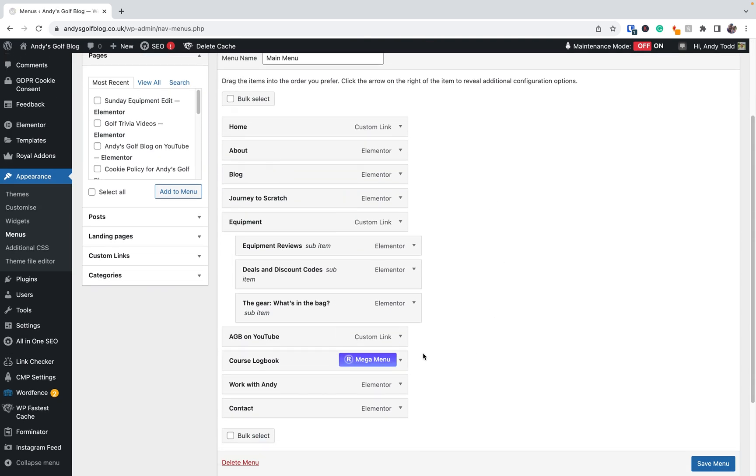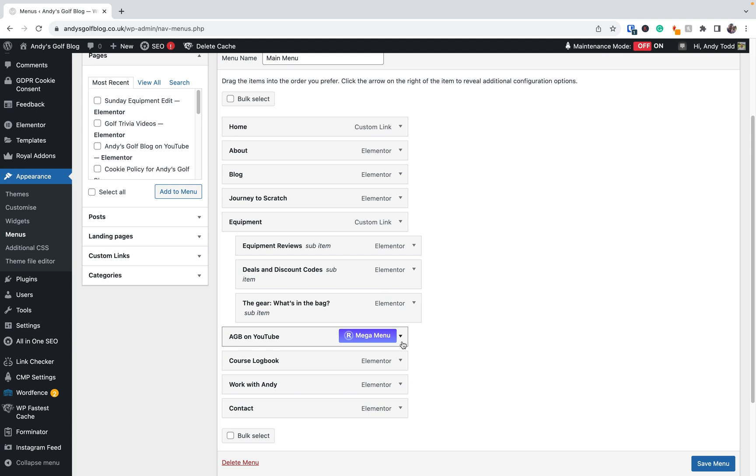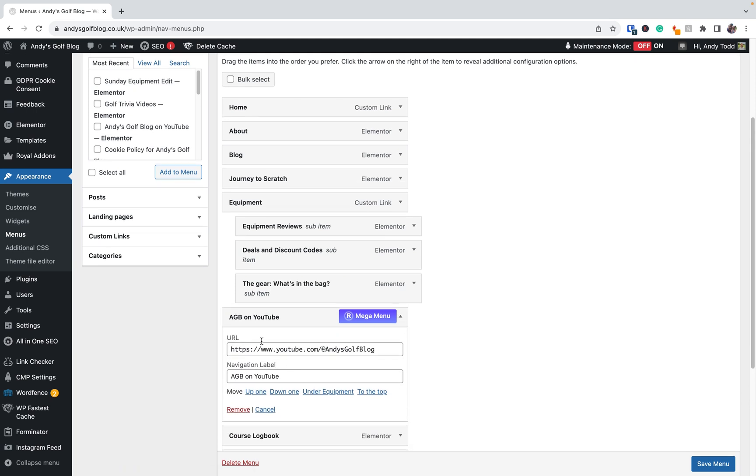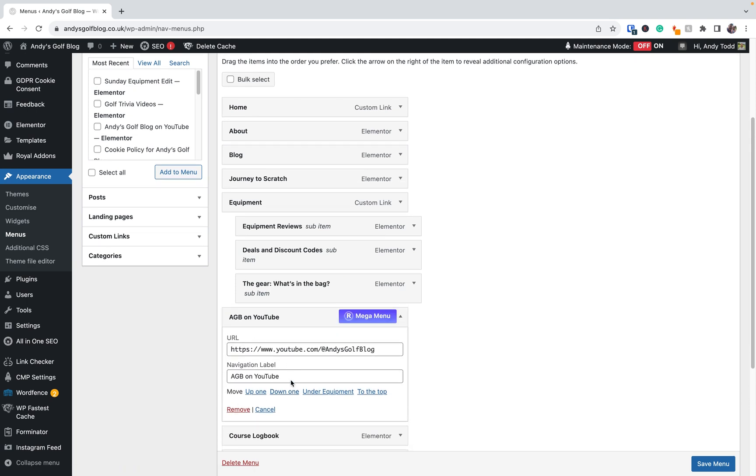And you'll see here, if I go to Andy's Golf Blog on YouTube, there is no option to open this up in a new tab. So by default, it's always just going to open this in the same tab.